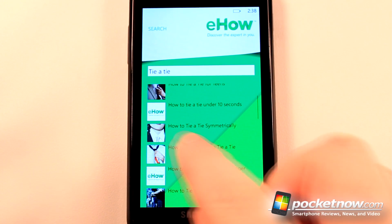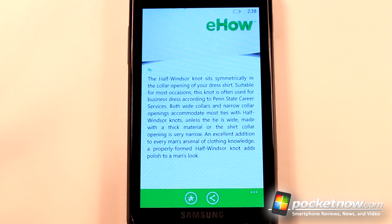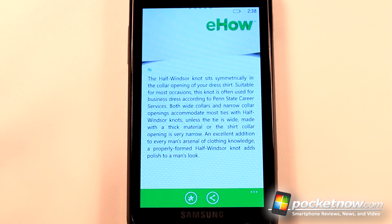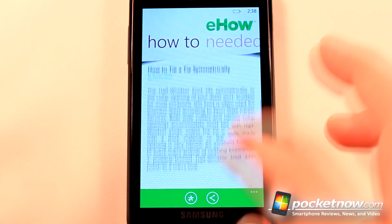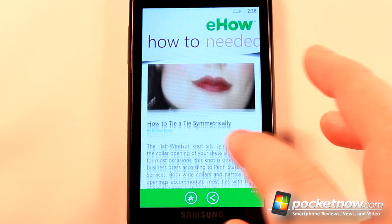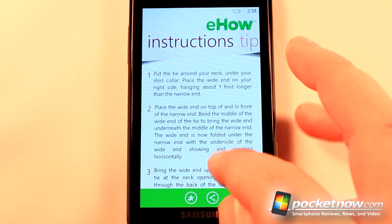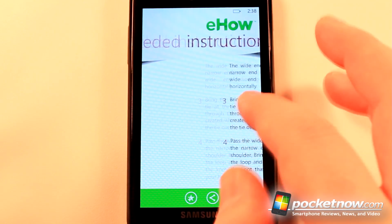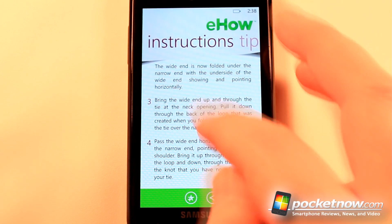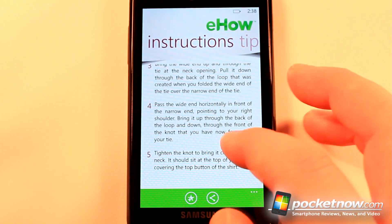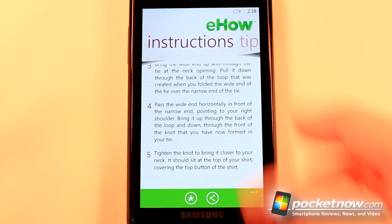Here we found one that says 'how to tie a tie symmetrically,' so we can click on there and it will give us information about how to tie a tie. We can view the step-by-step instructions, and if we also need items to complete this task we can view those as well. It gives a detailed description on how to tie a tie.